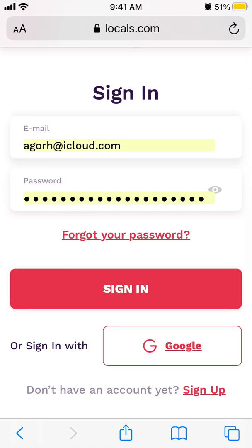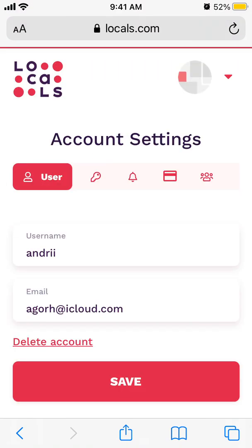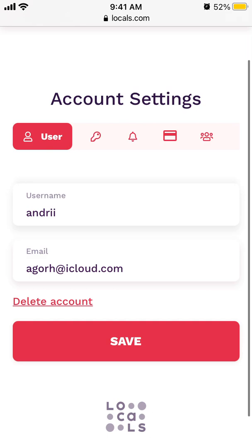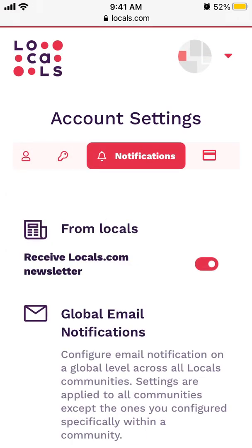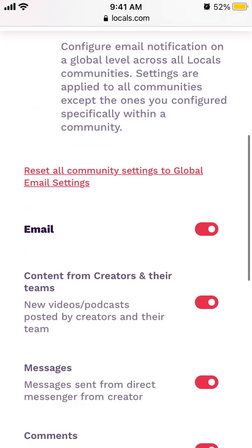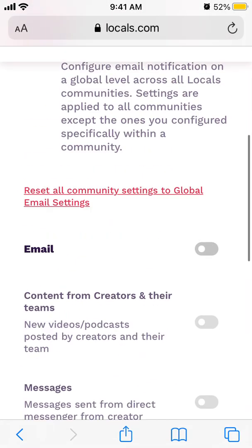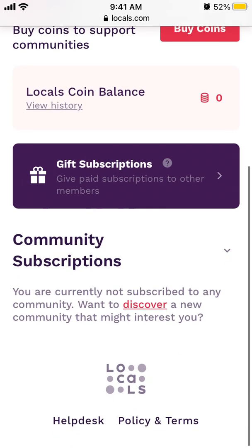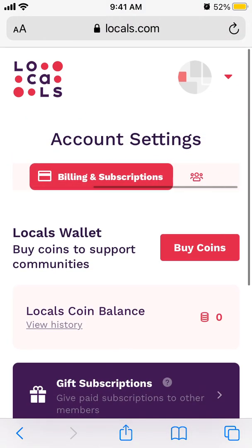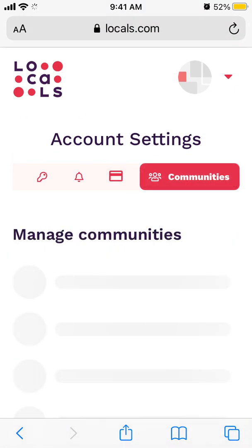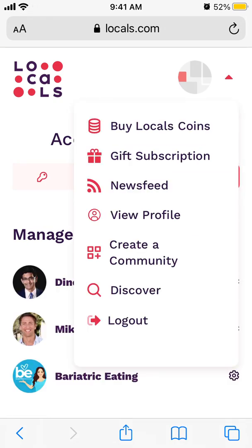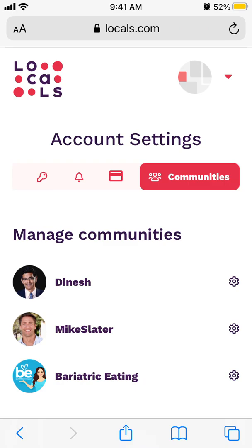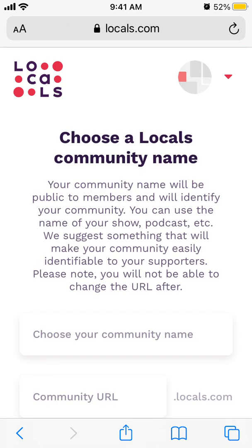Once signed in on the web, you can delete your account, change your password, view notifications, manage billing and subscriptions, community subscriptions, manage communities, buy local coins, browse the newsfeed, discover content, log out, or create a community.